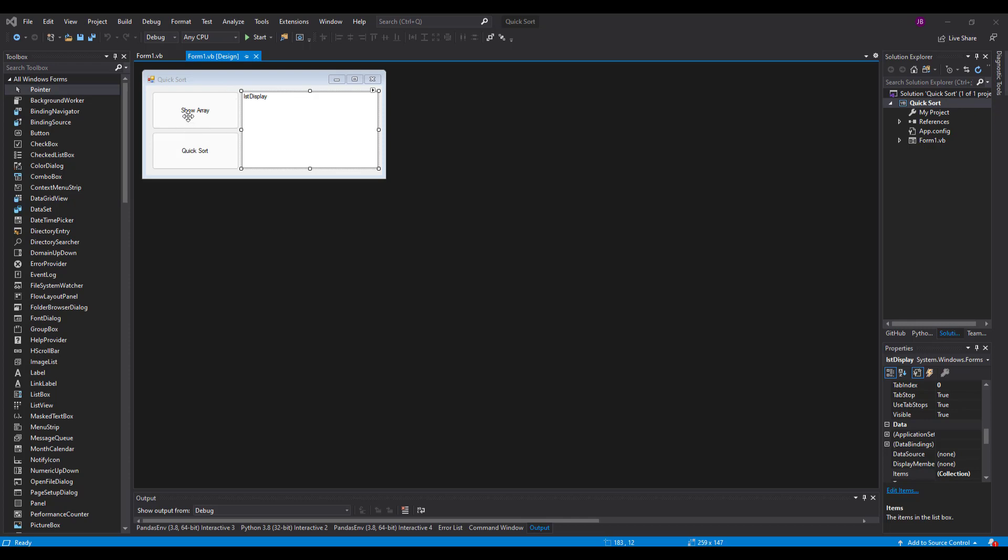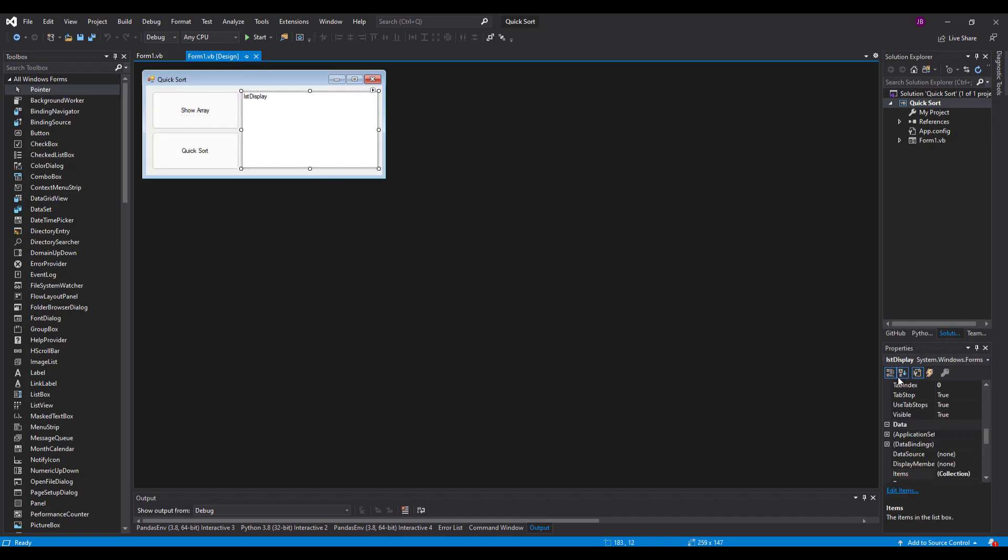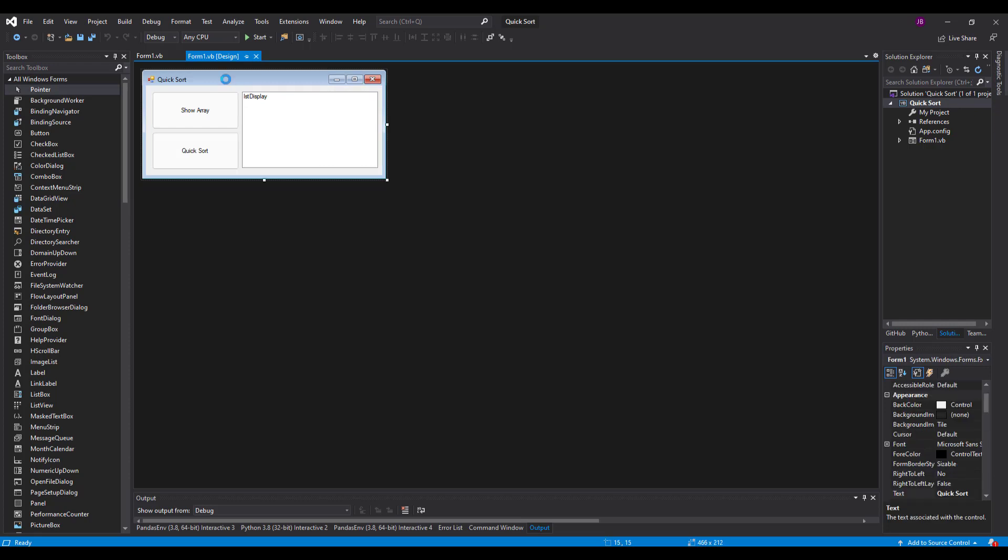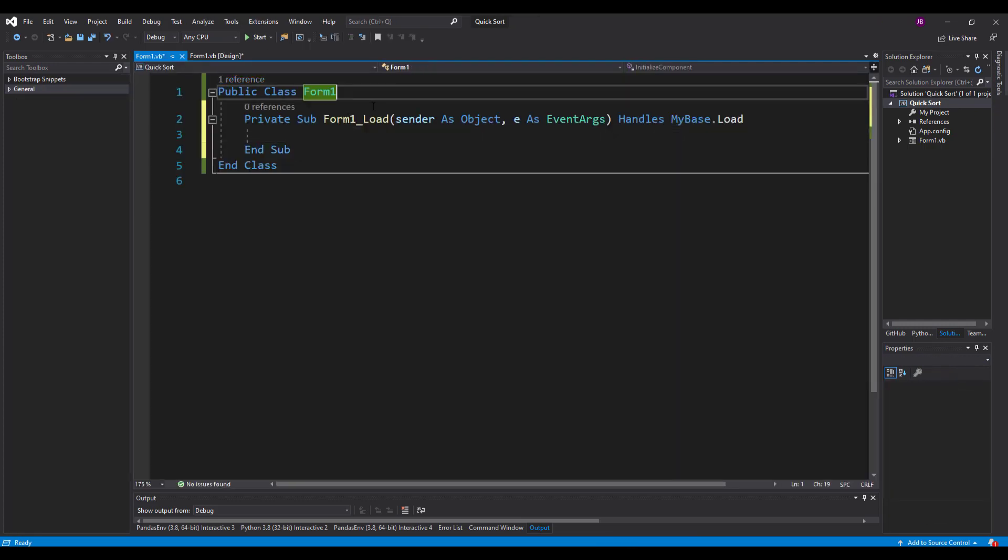I've got three different objects in here. I've got a button show array which is BTN show array, I've got BTN quicksort over here and LST display. The first thing I'm going to do is double click this form and use the load event.